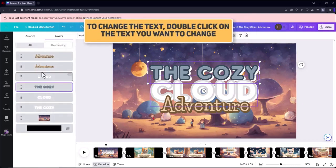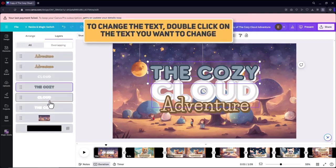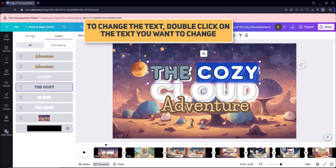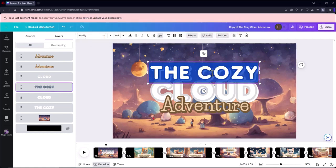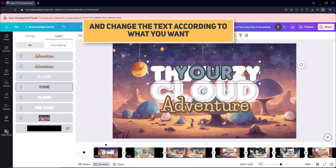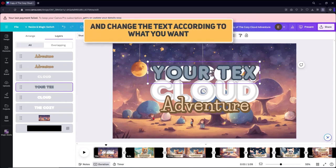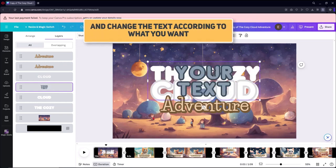To change the text, double-click on the text you want to change and change the text according to what you want.